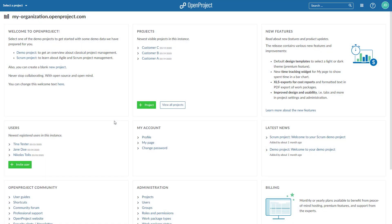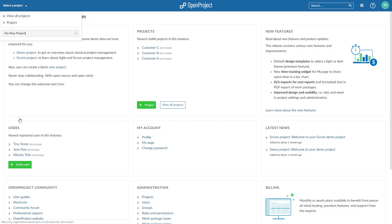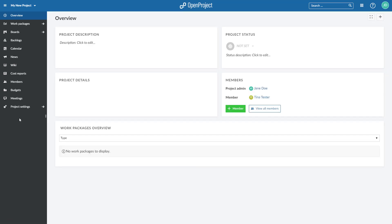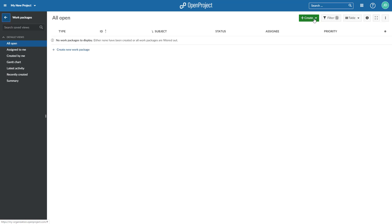To create a new work package in your project, open it with the Project drop-down menu and navigate to the Module Work Packages in the Project menu. Click the green Add Work Package button to create a new work package.